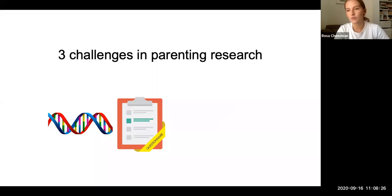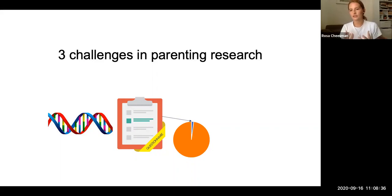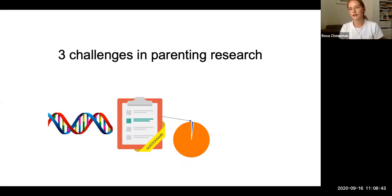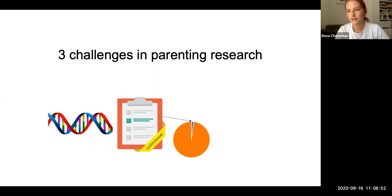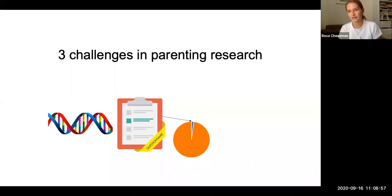How do we know what to measure, when in the child's development to measure it, what's the best measurement tool, et cetera. And once we have measured something, it usually accounts for only a tiny proportion of variance in child anxiety and depression, and it doesn't give us a global picture of the total effect of parents on children. The twin design can speak to that because the shared environmental component is like a latent total effect, but that's not specific to parents.